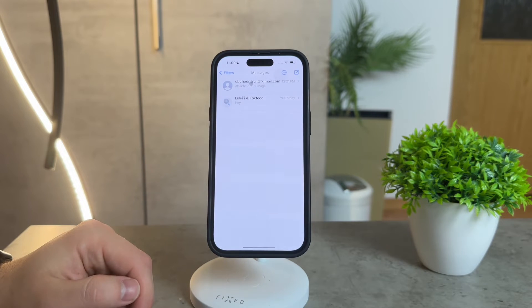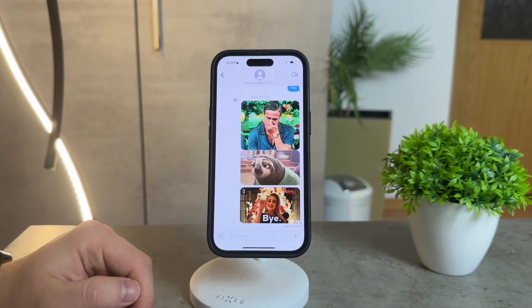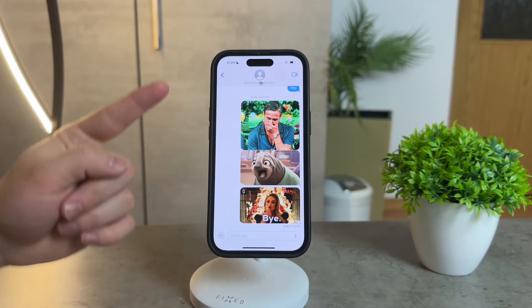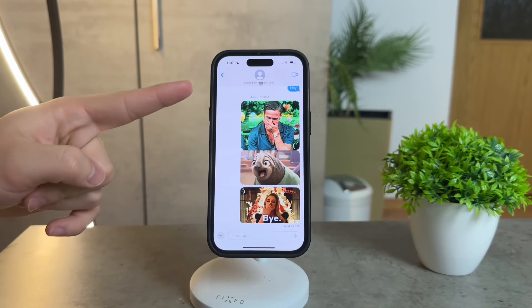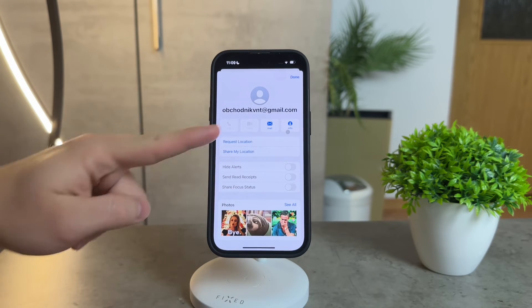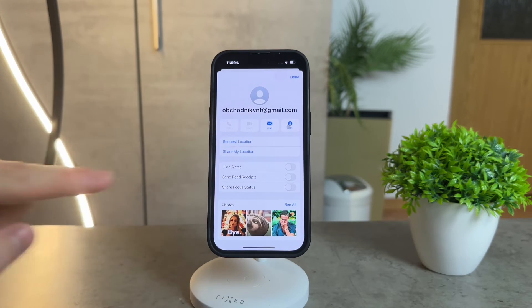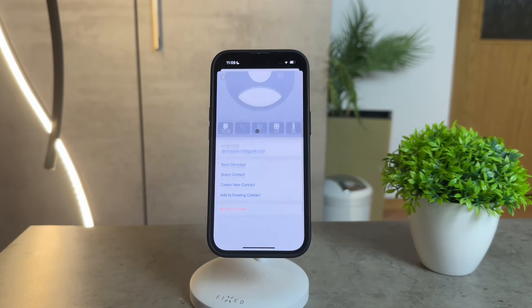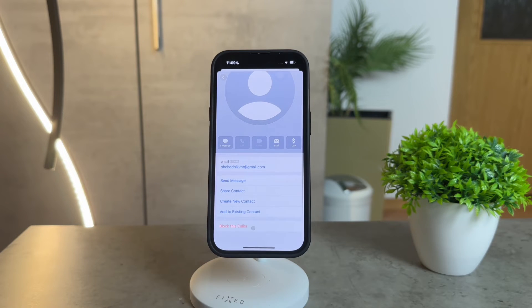If you have a message from an email address in your messages, simply click on the chat, tap on the sender's name, and click the info icon, which looks like a profile picture.